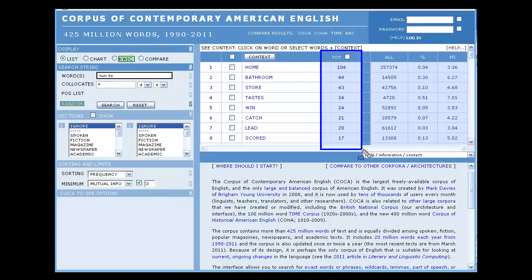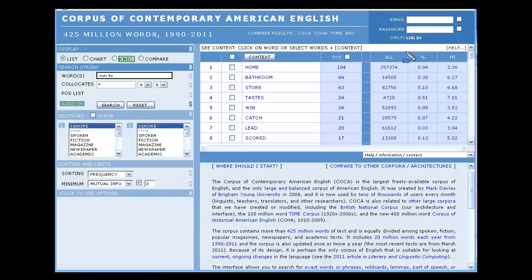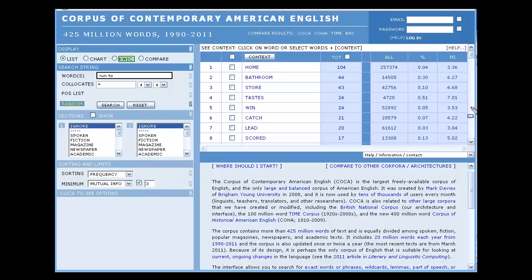The strings appear in descending order of the TOT column, or number of tokens in the corpus. The column below all lists the total number of tokens in the corpus for the collocate string. The percent is the calculation of tokens occurring with the search string divided by the total number of tokens in the entire corpus. This is the mutual info score.